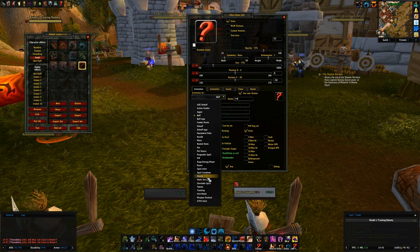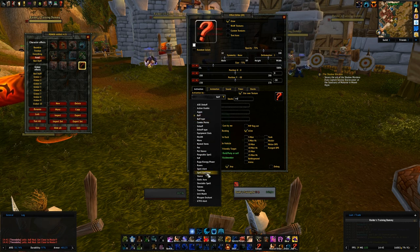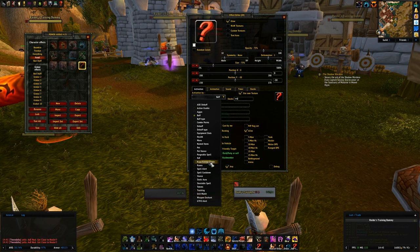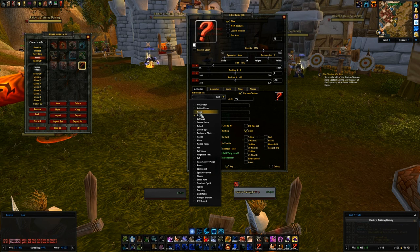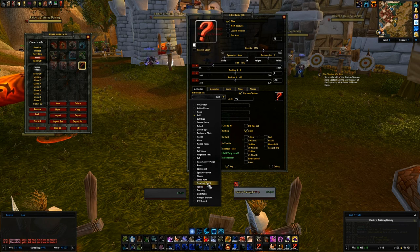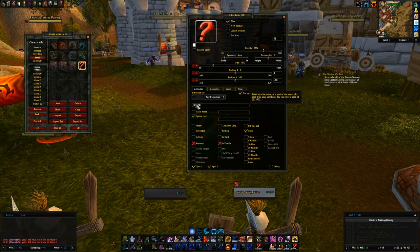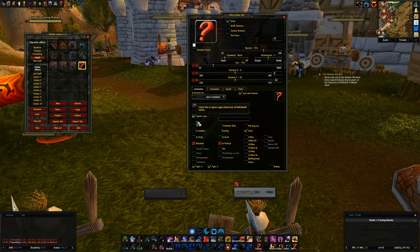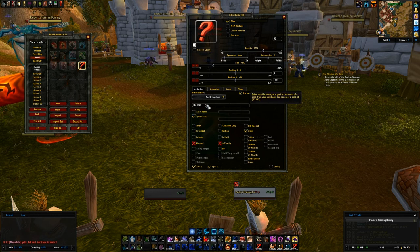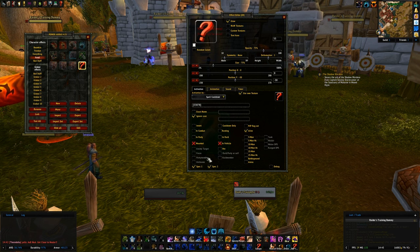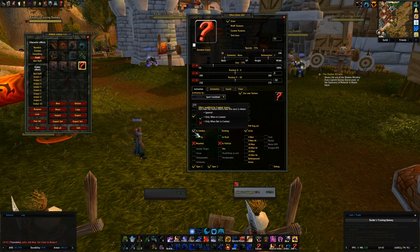There are a number of different notifiers possible. The only ones I use are: buff, spell cooldown, and rage/energy/power — those are the only three. There are plenty of other options: you can trigger on aggro, PvP status, and more, but those are the only three I ever use. So I'm setting up a spell cooldown for 33878 — I want to know when the spell cooldown is done and it's ready, and I only want it to show when I'm in combat.